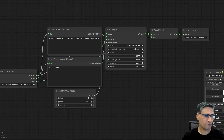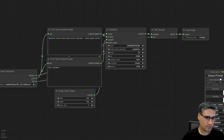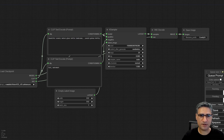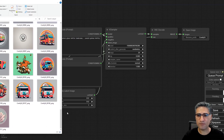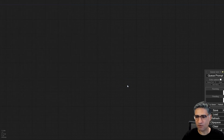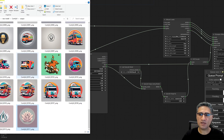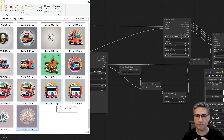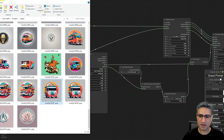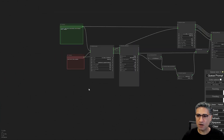When you open ComfyUI, there are two different ways to load or create a workflow. The first way is loading a ready workflow file. For example, you can drag a PNG file into ComfyUI and it will load the entire workflow, because all images generated with ComfyUI in PNG format also have the workflow saved inside the PNG file. When you drag those PNG files in, you can see the workflow.